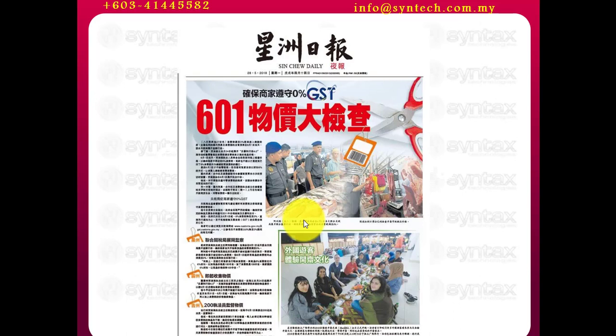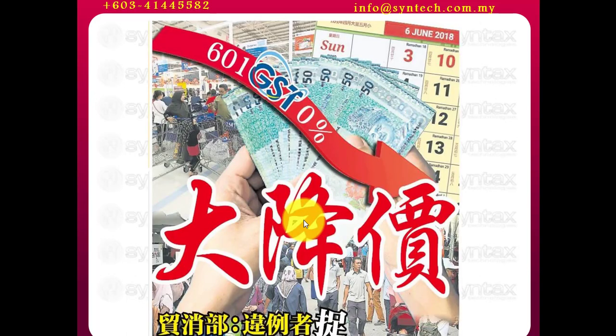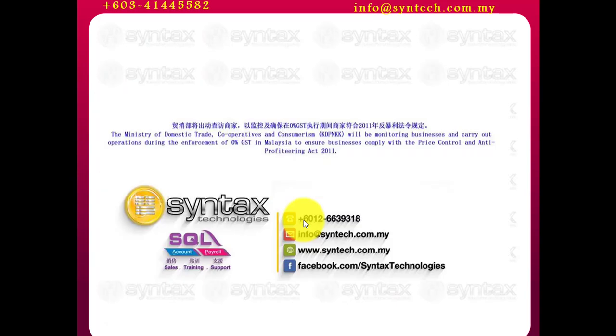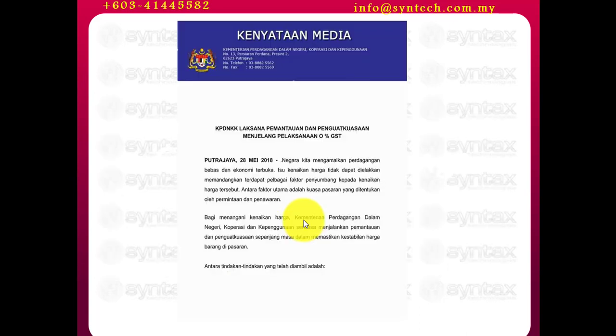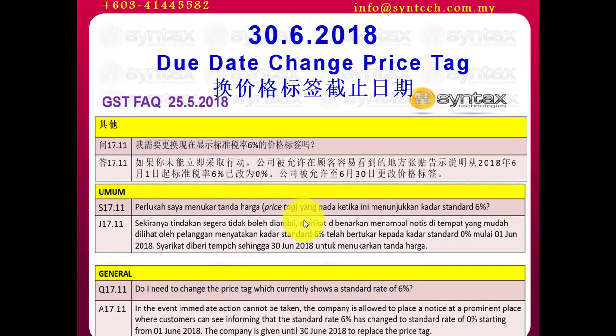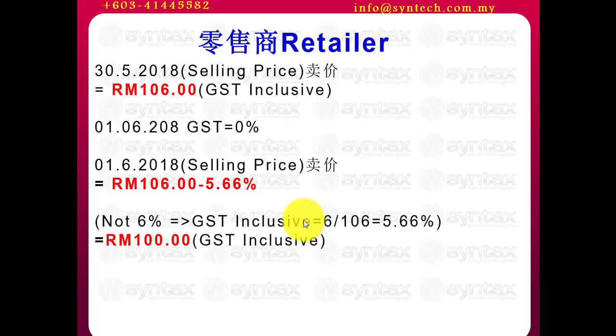Now, starting from 1st of June, all the pricing must be reduced. So if you do not reduce, then the government will go after you. In my previous Facebook post, I already write something regarding how the government will go after you. And one of the important things you must take note is, before 30th of June 2018, all your price tag must be changed. The thing that you need to take action immediately is to change your pricing tomorrow, 31st of May 2018.